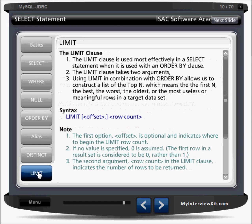Next is the LIMIT clause. The LIMIT clause is used most effectively in a SELECT statement when combined with an ORDER BY clause. It takes two arguments. Using LIMIT in combination with ORDER BY allows us to construct a list of the top N rows — for example, LIMIT 5 displays the top five, LIMIT 10 displays the top ten. This lets you get the first, best, worst, or oldest rows in the target data set.